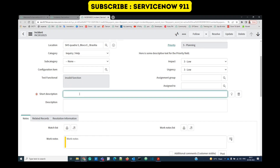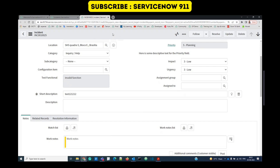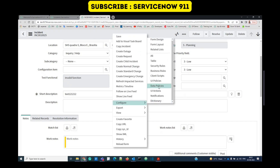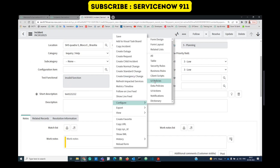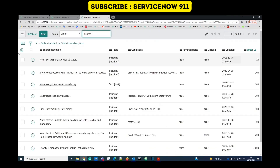Let's go to UI policies — right-click, configure, UI policies. We also have client scripts. Both UI policy and client scripts run on the client side, that is the user interface. However, UI policies load faster than client scripts, so whenever possible, try to create a UI policy instead.